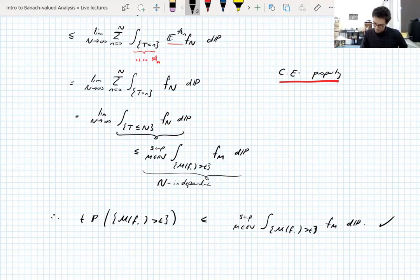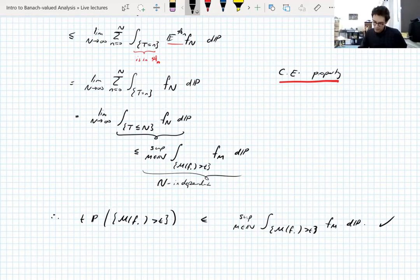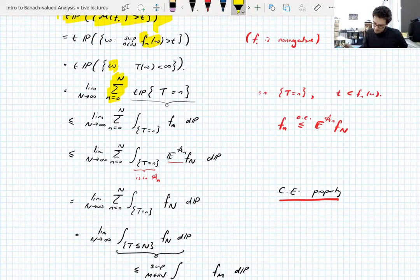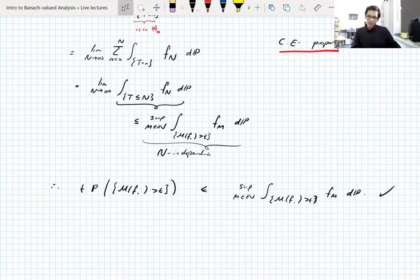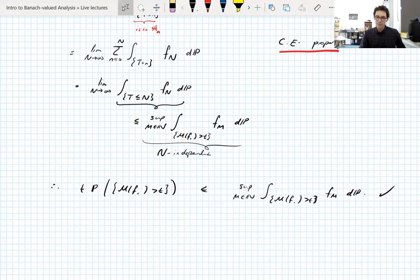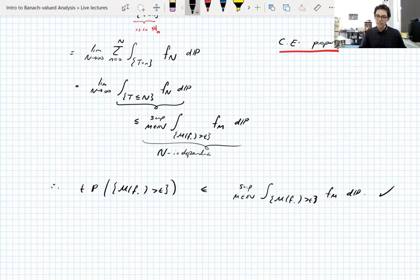It's a nice proof — it uses ideas that are not too deep but quite powerful: conditional expectations, the conditional expectation property, and the sub-martingale property. Doob probably came up with this proof originally since he invented everything to do with martingales — if not him, then Lévy.